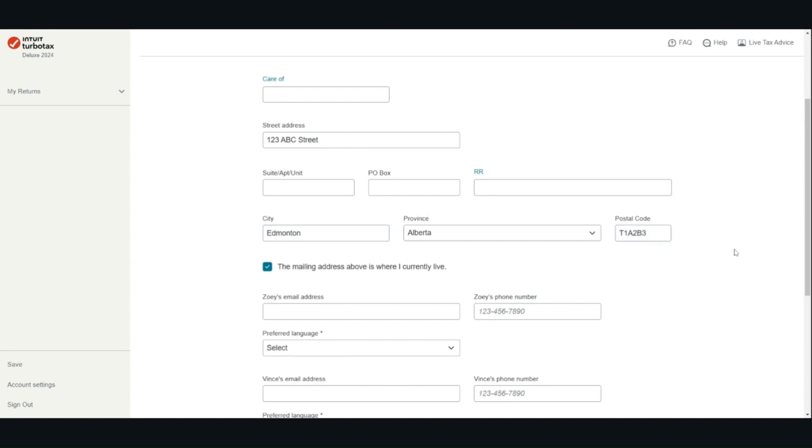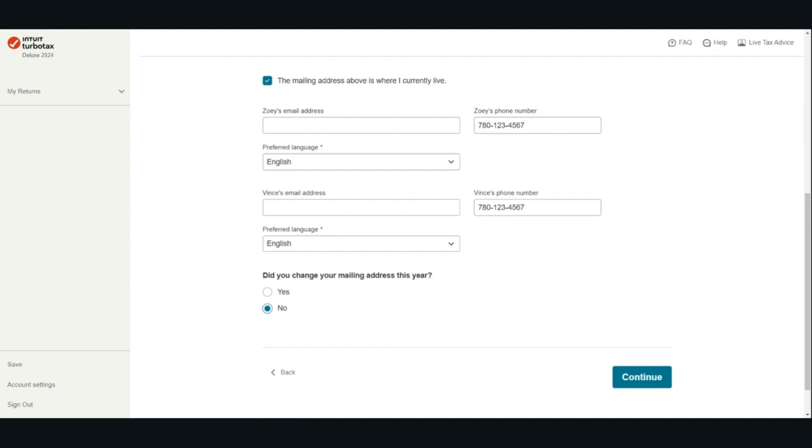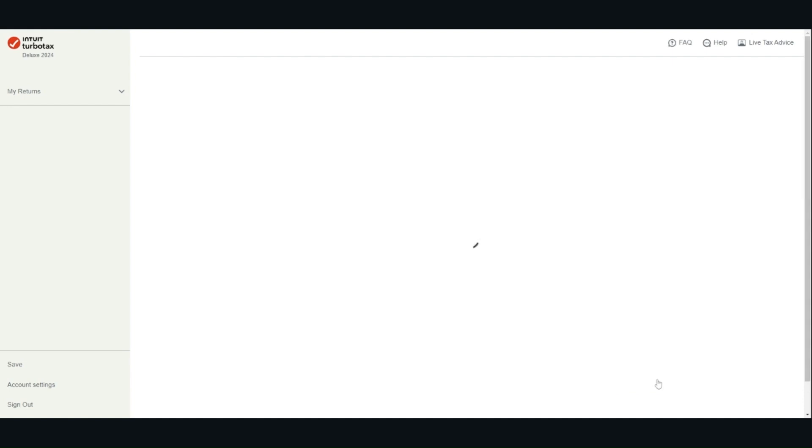Put in your mailing address, confirm whether your home address is the same as your mailing address, put in your telephone number, specify your preferred language. Click continue.